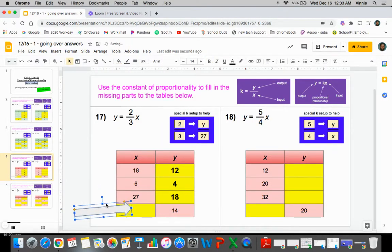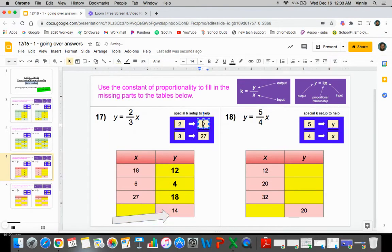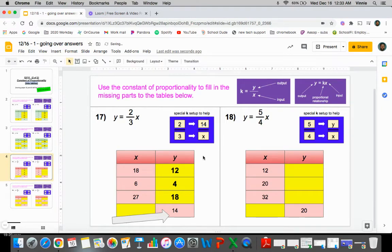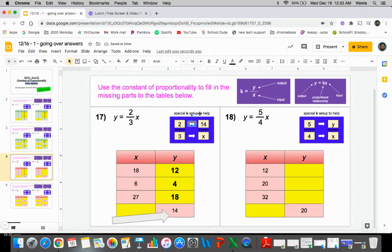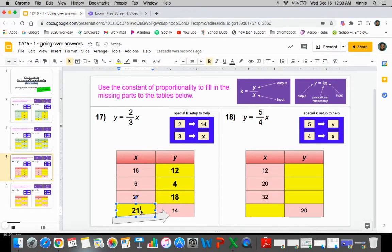Again, we've kind of run into that situation where we don't have the x, we have the y. So we're going to plug the 14 in for the y and the x is the one that we got to solve for. So two times seven gives us 14. So three times seven will give us that x value that we need, which is 21.